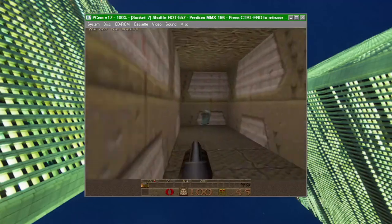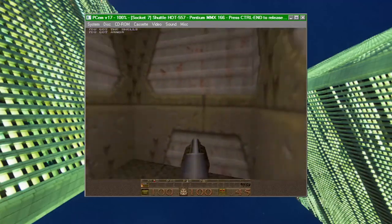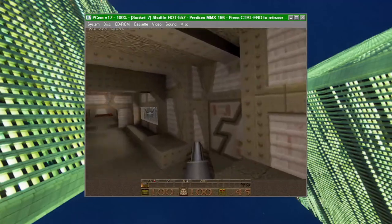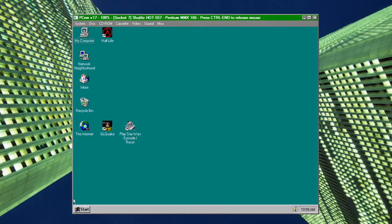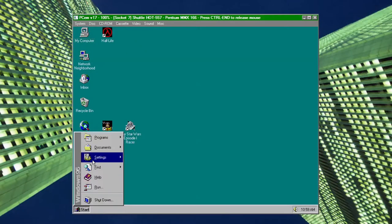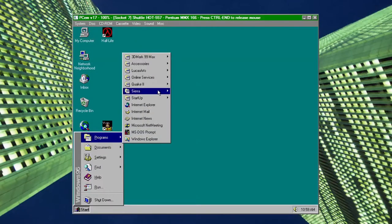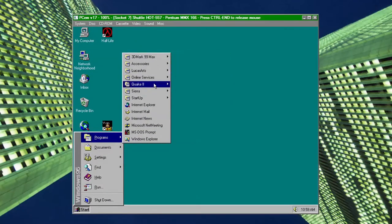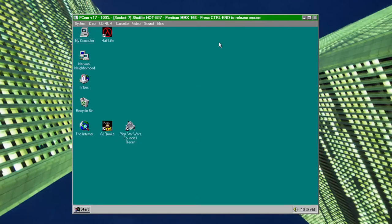Also, getting Windows to run properly inside DOSBox can be a real pain, especially if you need to run Windows 95 or 98. PCem, on the other hand, is a breeze to get Windows running well.